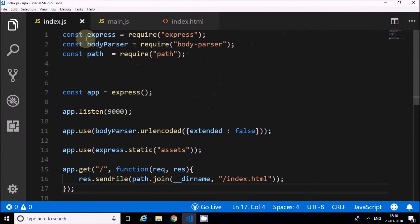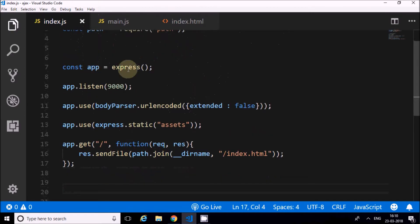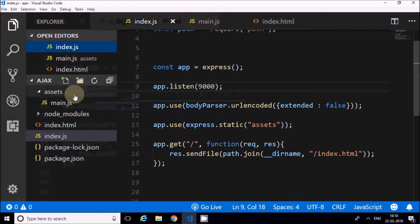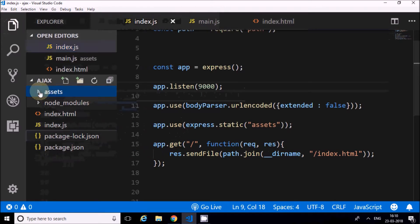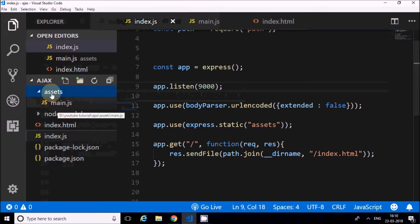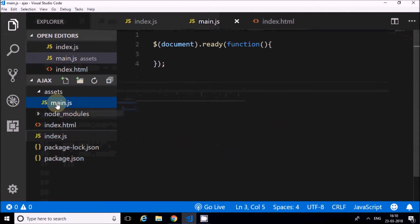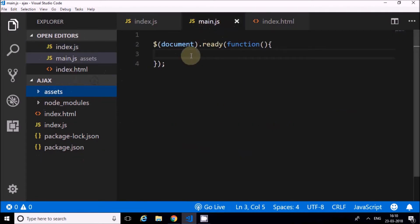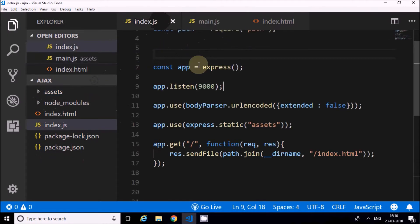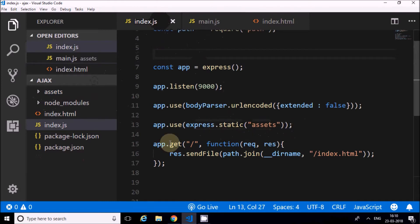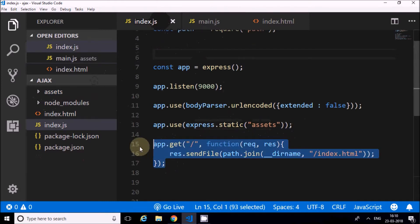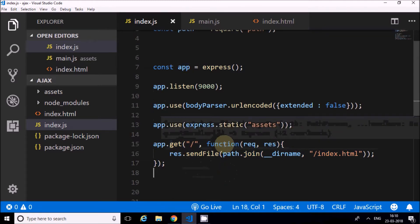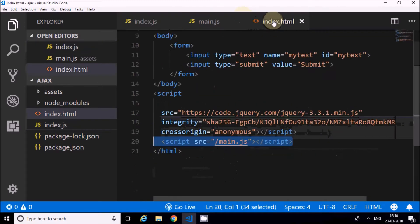In Express, I'm requiring it here with the body parser and path, and I'm starting Express listening at port 9000. This is the body parser, and the static is the assets folder. Inside the assets folder, the main.js file is there, so I'm assigning a static value for it. This first route is a GET request which will render the index.html file.